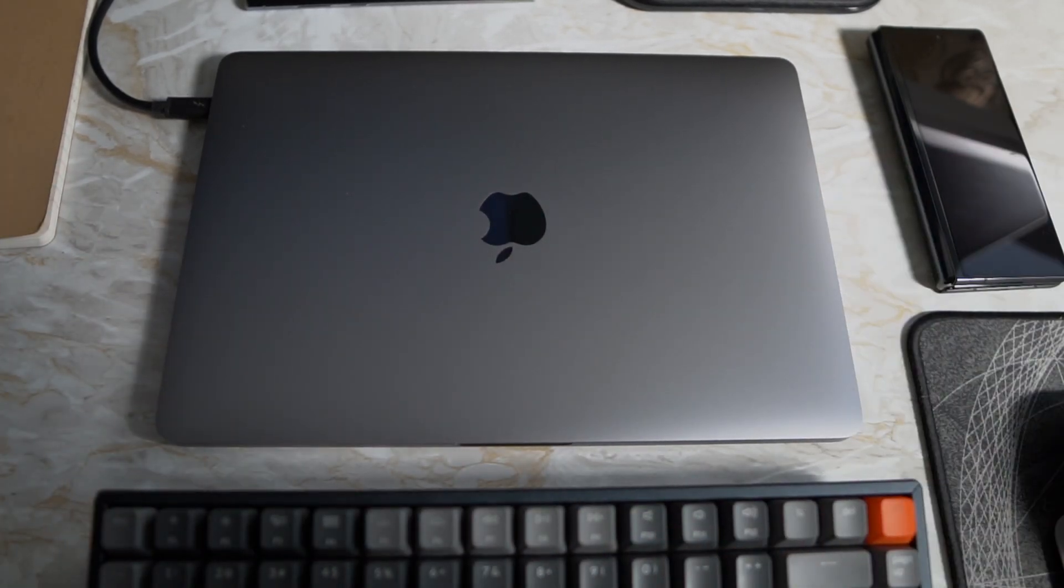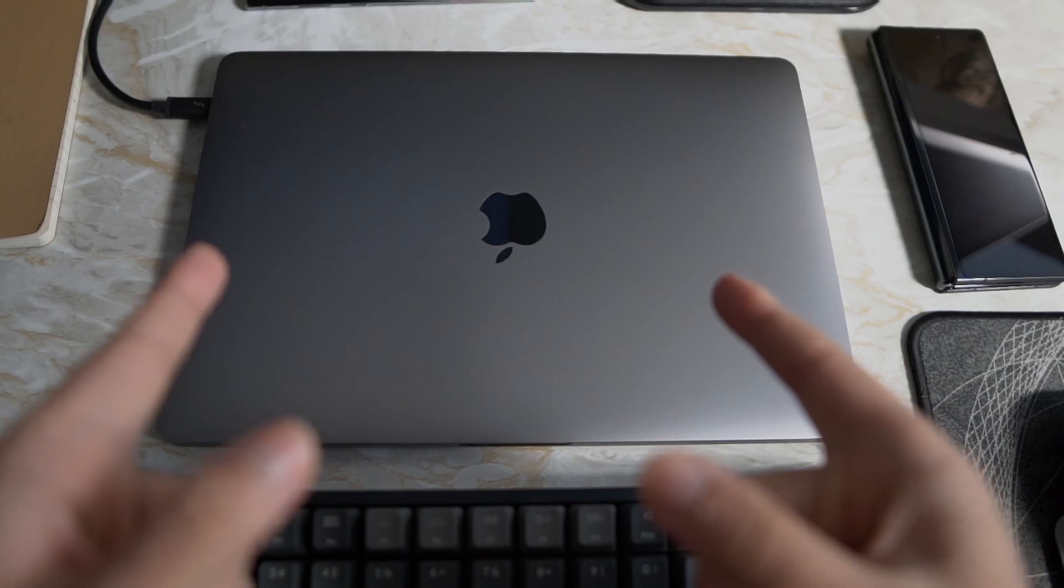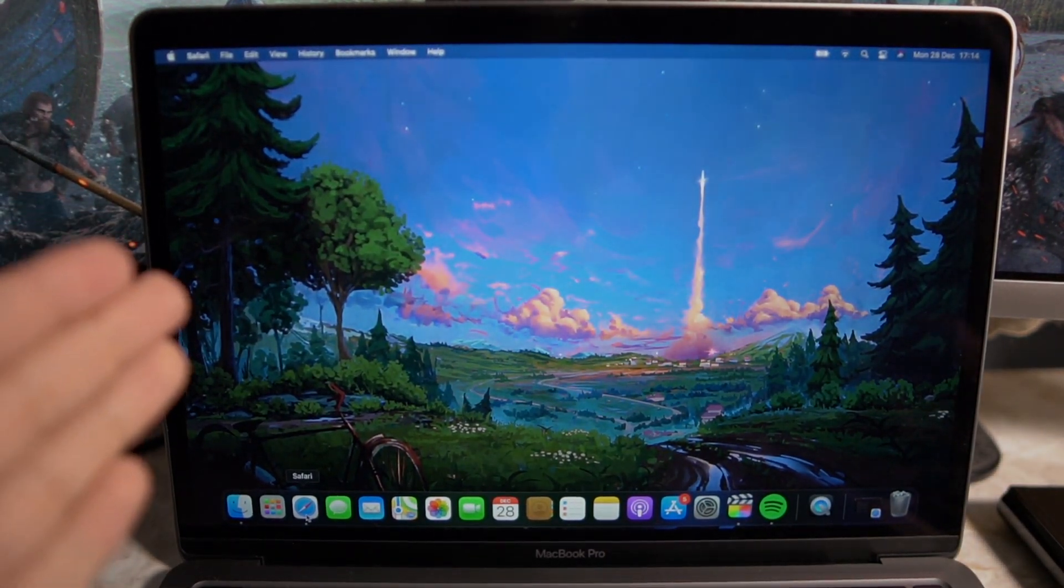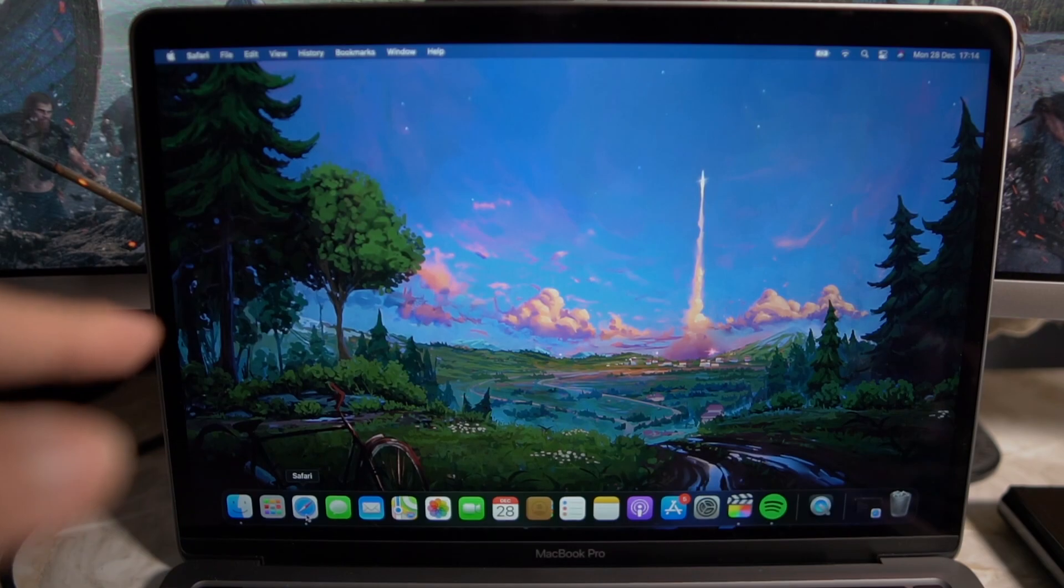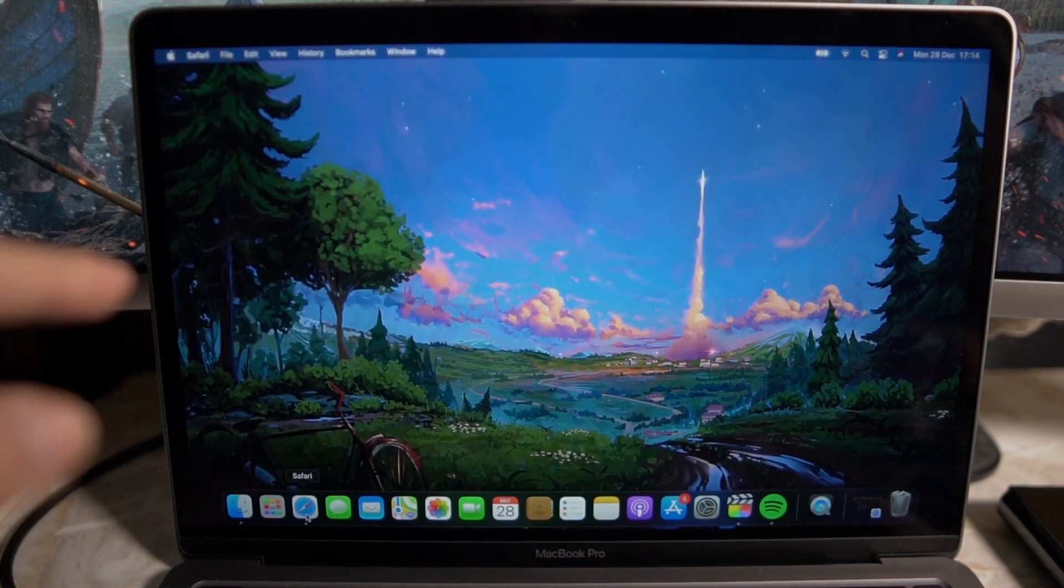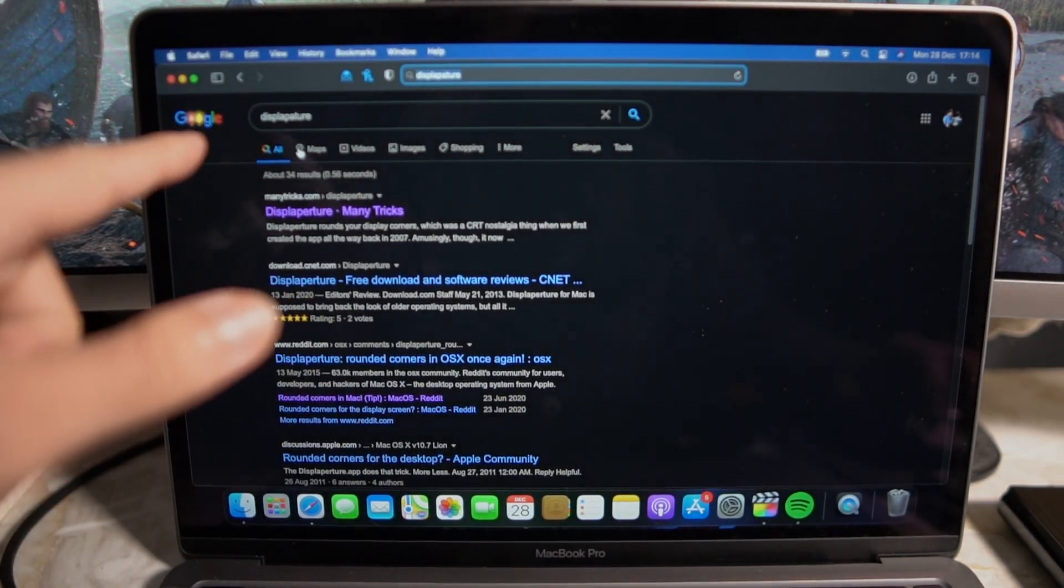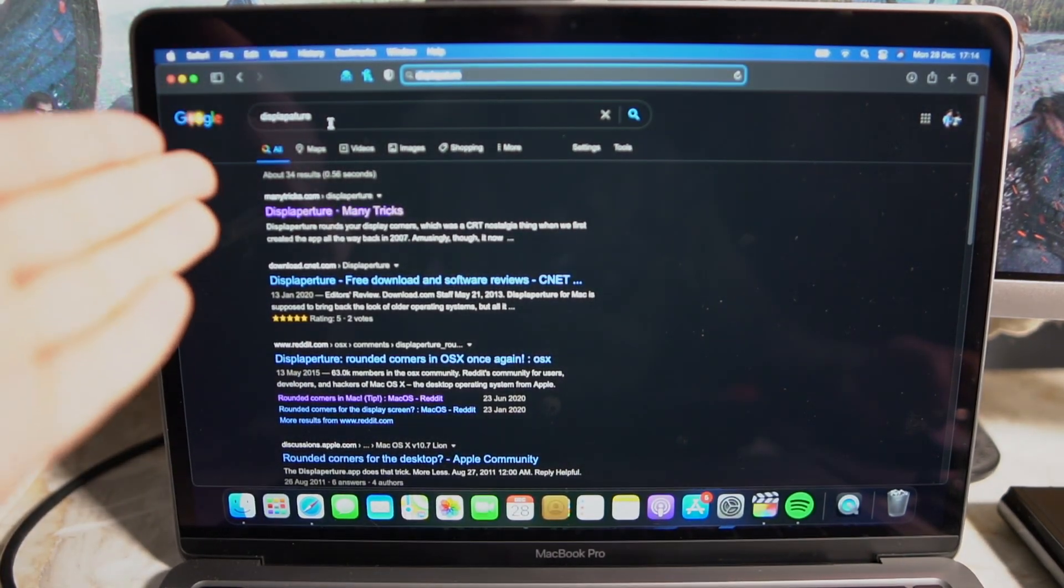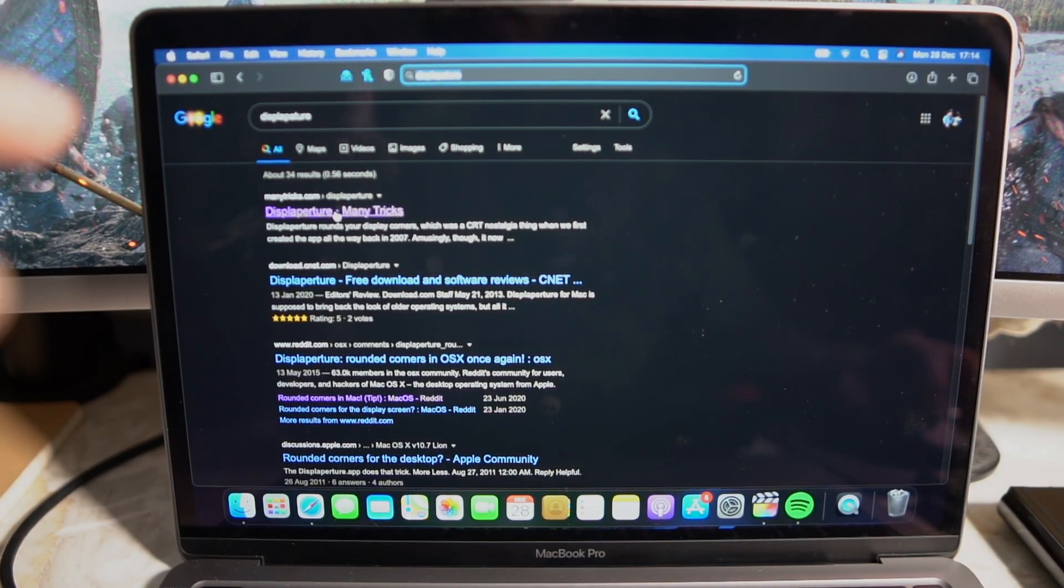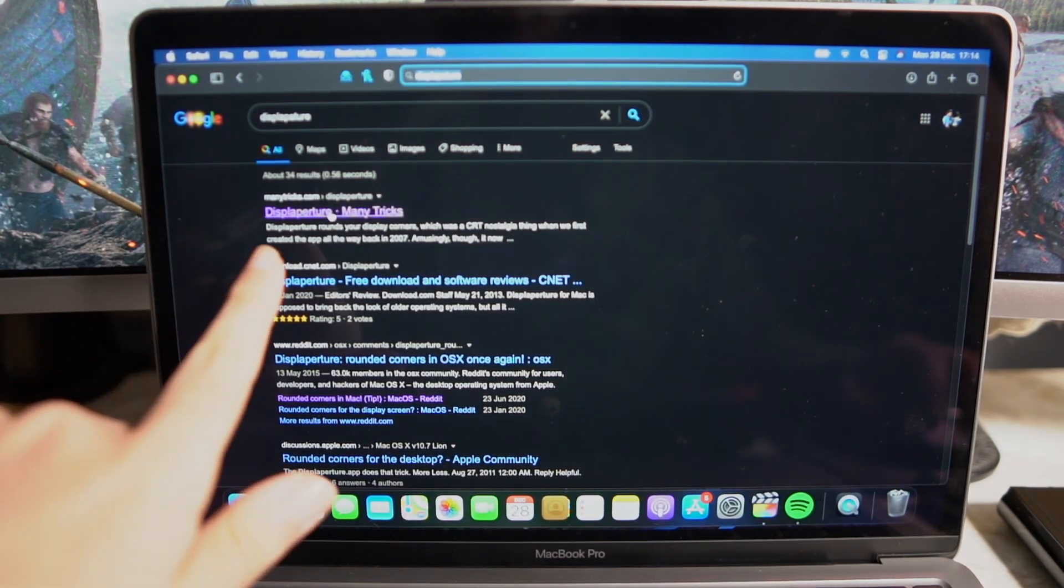So I'm going to jump onto the laptop. So it's pretty simple guys. All you want to do is search for an application on Safari. So open up Safari and search for Display Picture. I'm pretty sure that's how it's pronounced. Just go ahead and search for that and it should be the first link that comes up.